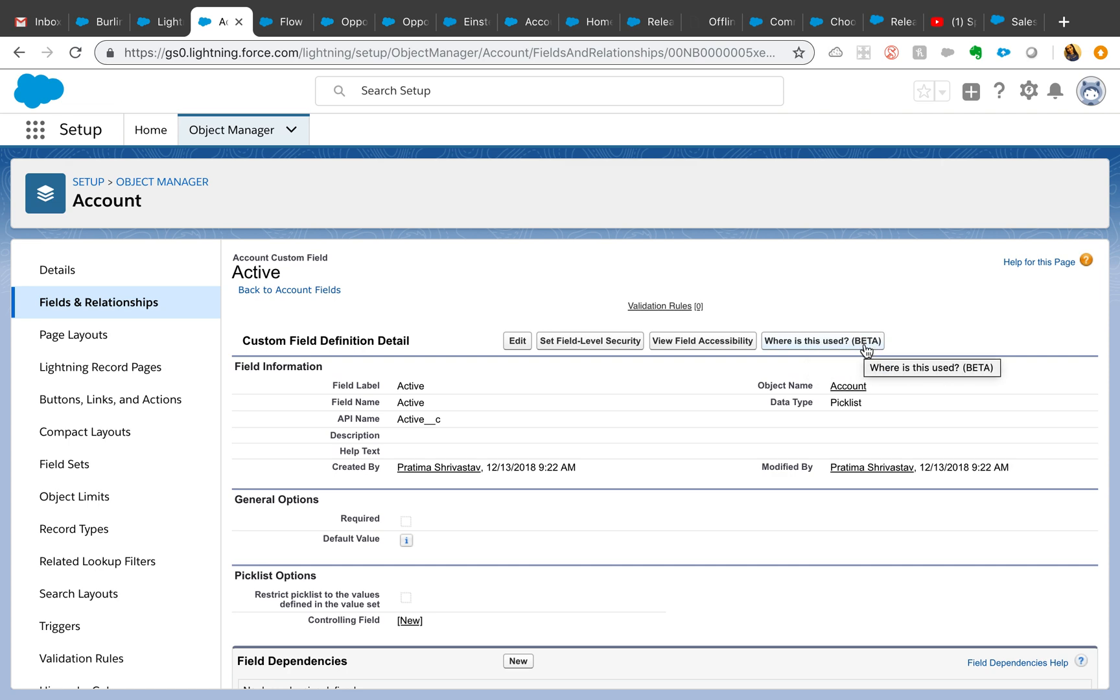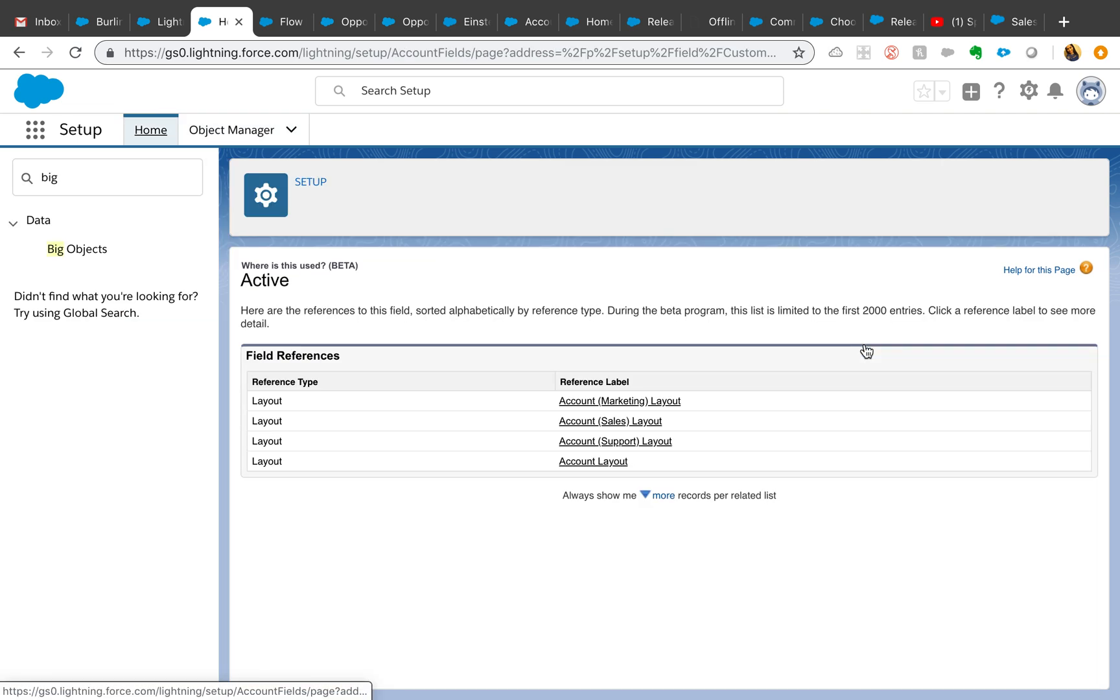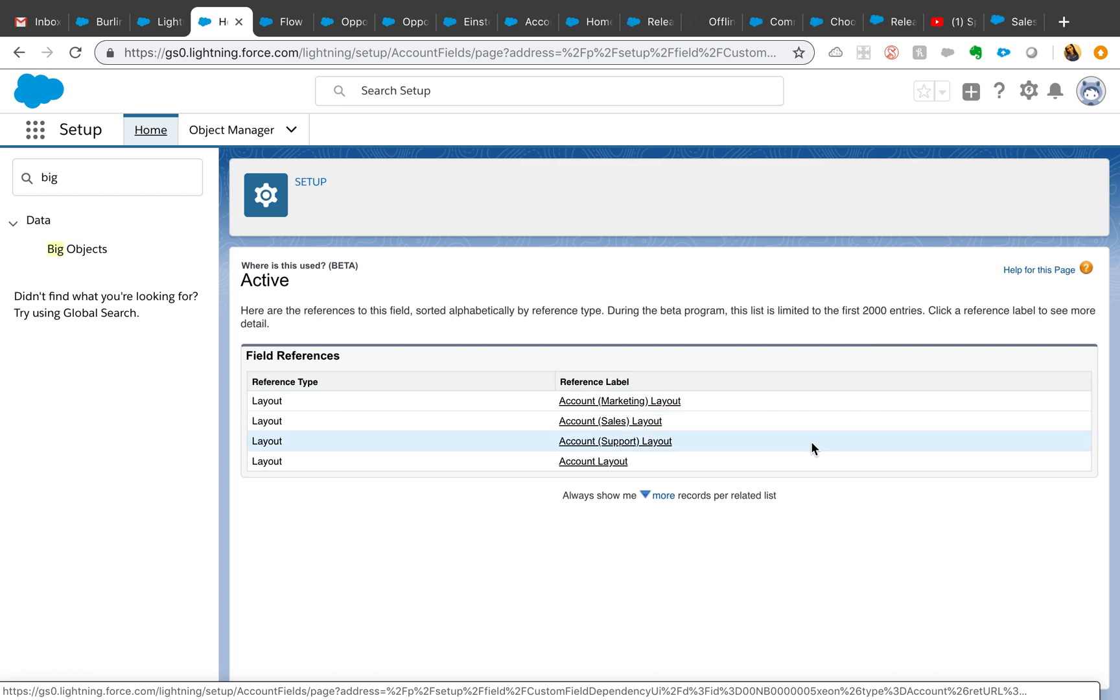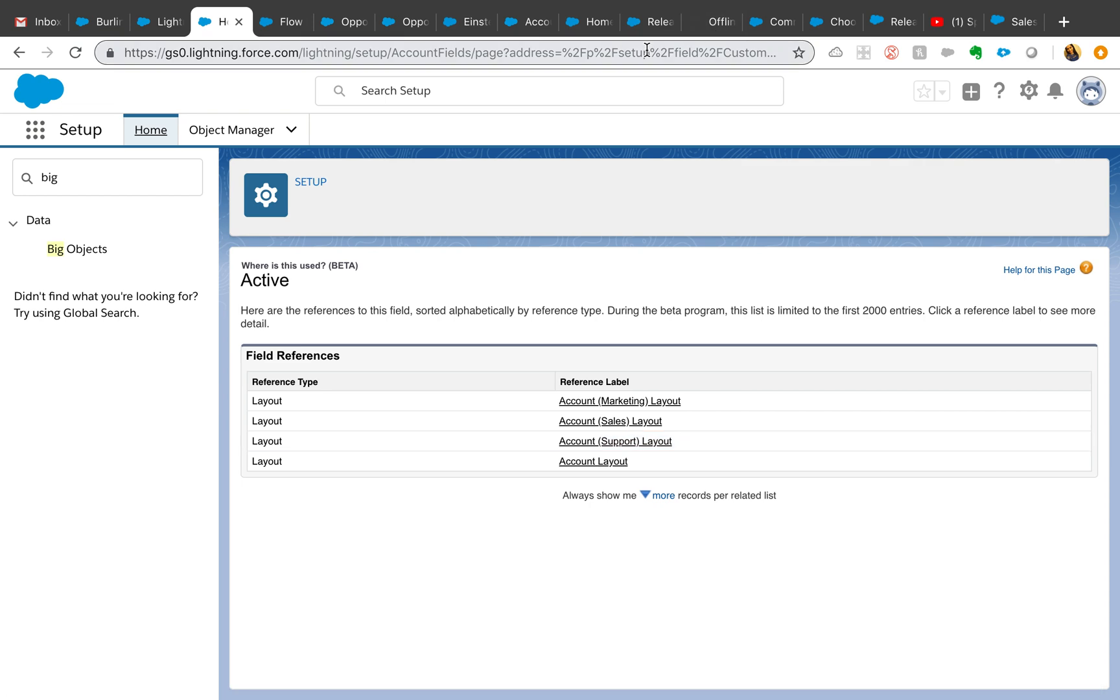This button actually is in beta but it shows you a lot of different references. It will show you the layouts, custom formula fields, validation rules, workflows, flows, etc. This is going to be very helpful to share with your team that this field has been referenced here.